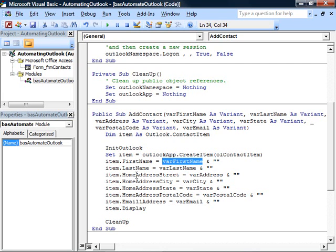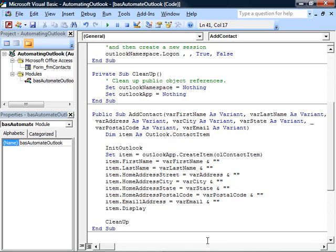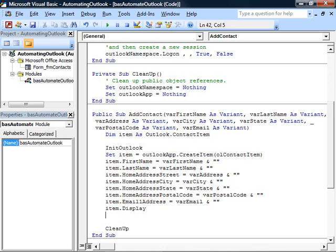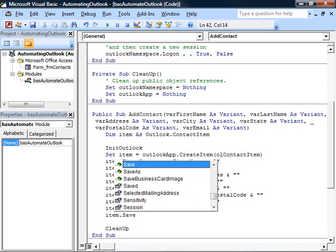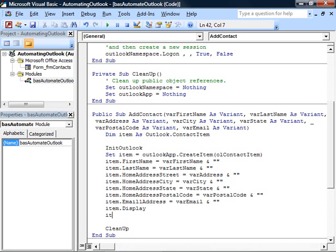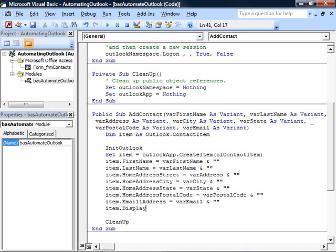We fill in various properties and then call the display method. Again, if you didn't want to see the item but just wanted to save it, you could call item.save and it would save the item directly into your contact list.